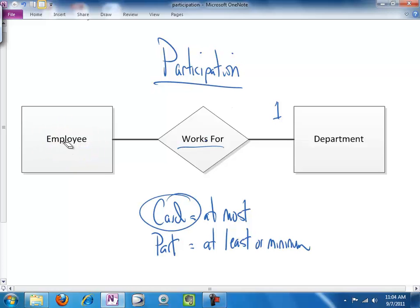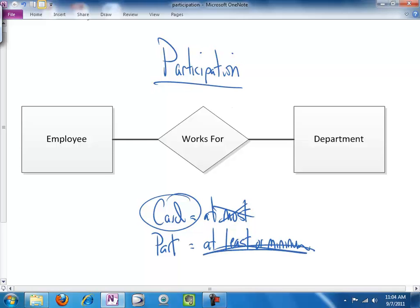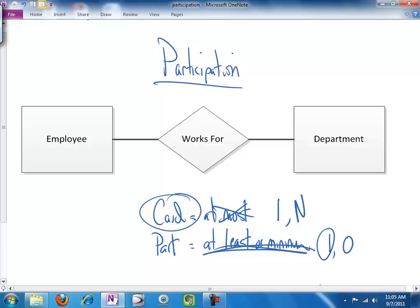Okay, so there's our review. And as I mentioned, when we deal with participation, we're not dealing with at most, we're dealing with at least or minimum. So, in cardinality, we're dealing with one or more than one. With participation, we are dealing with one or less than one or zero.